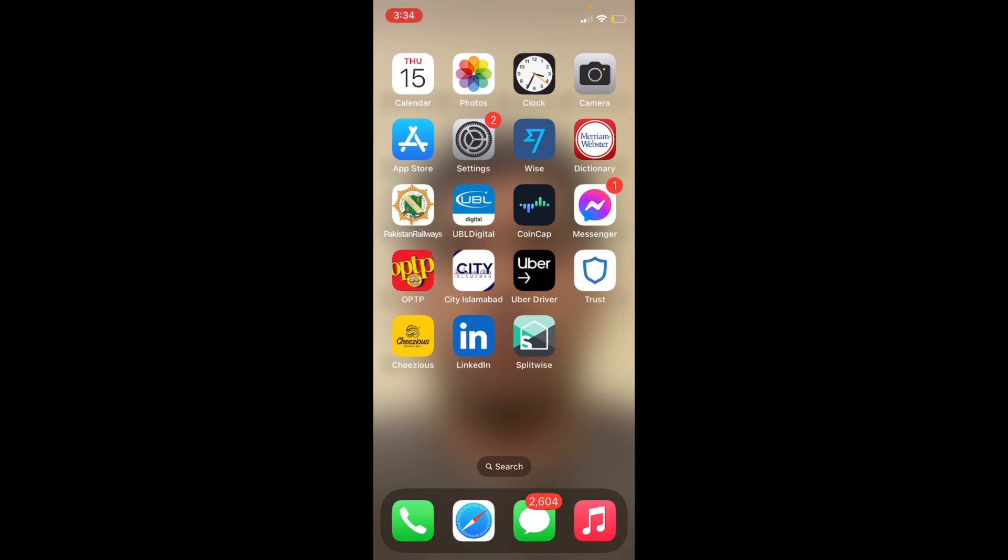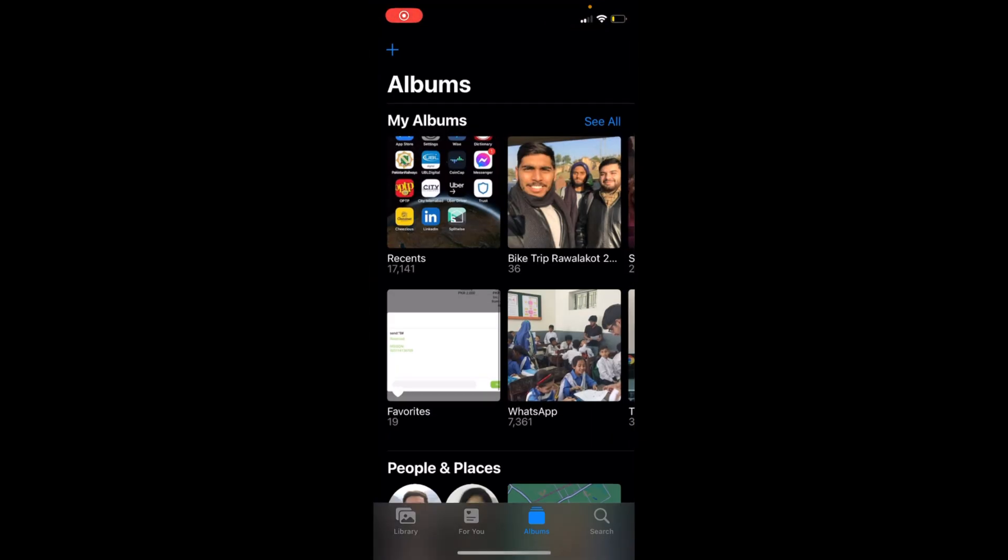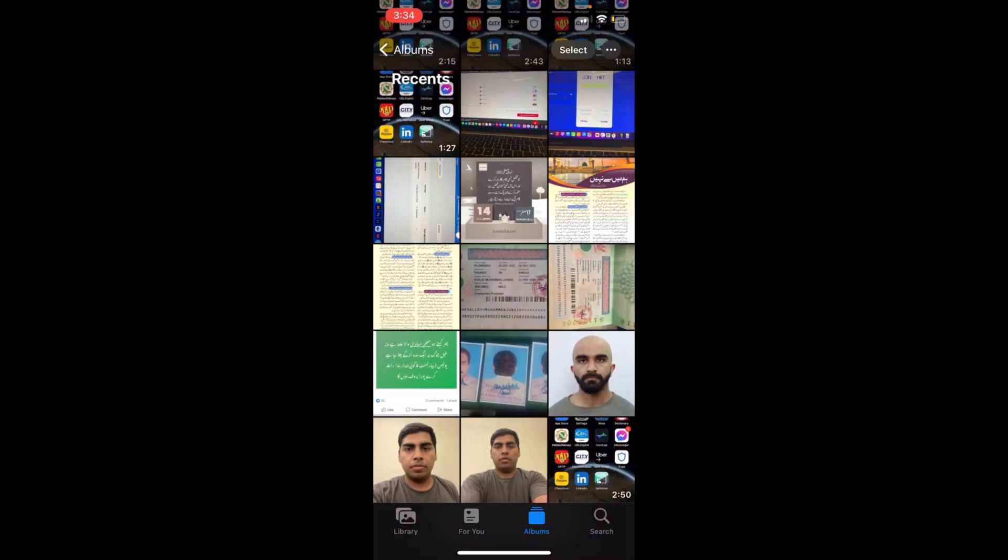To do so, simply open up your Photos app on iOS 16. Go to your recent photos.